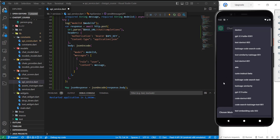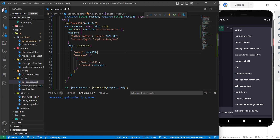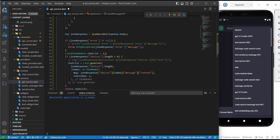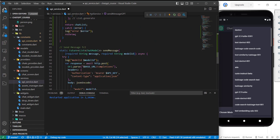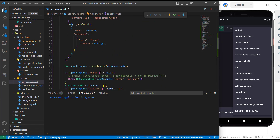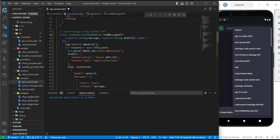So what we need to do is use this function. Instead of using the send message function, now let's use the send message GPT function.